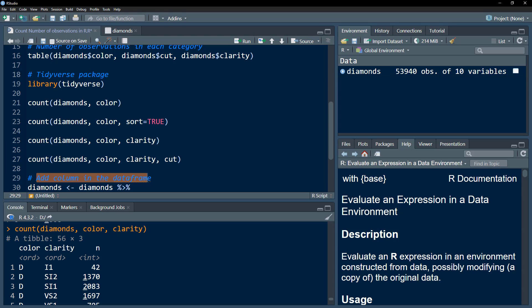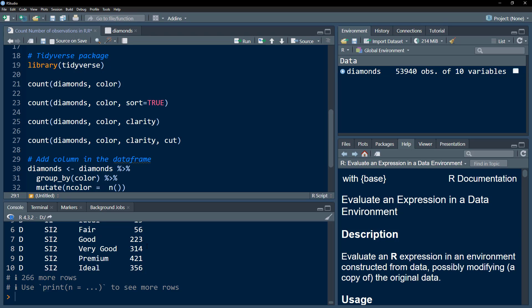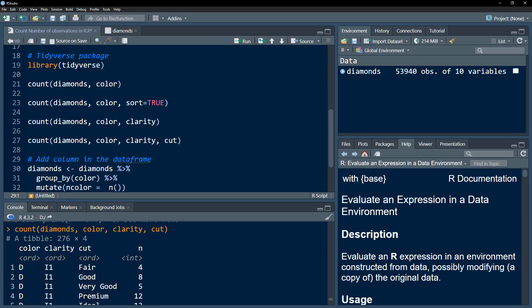The result shows us that within the D color category, for the I1 clarity, there are 42 observations for the cross-section of these two categories. If you increase the number of categories, the output keeps expanding and you are able to get the number of observations for each combination.